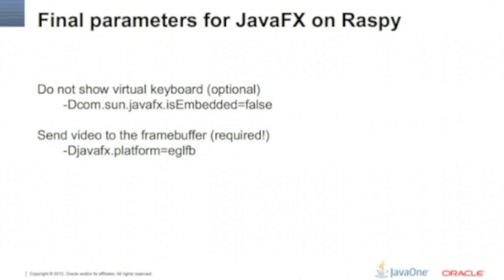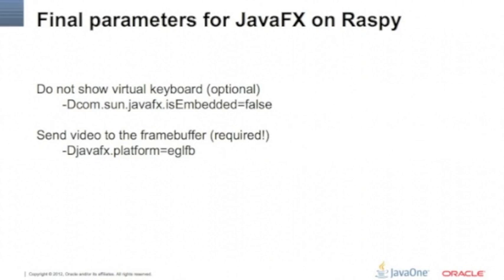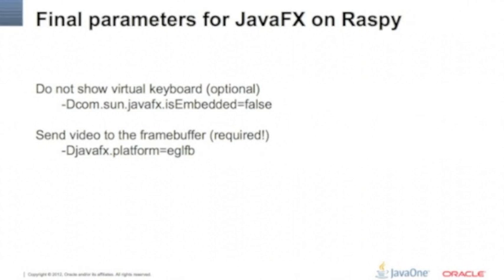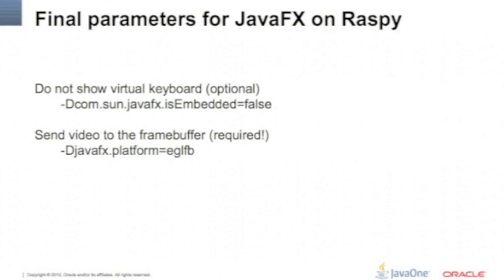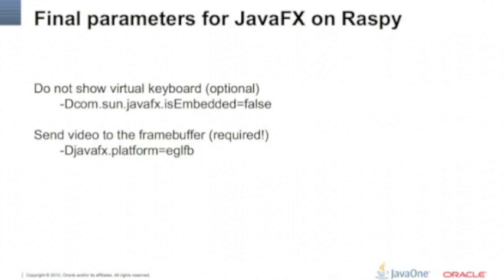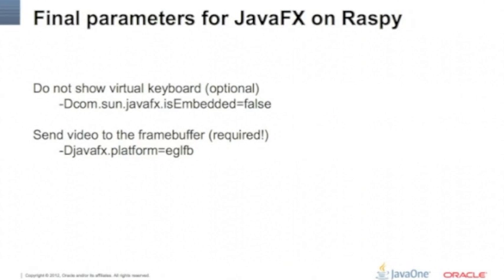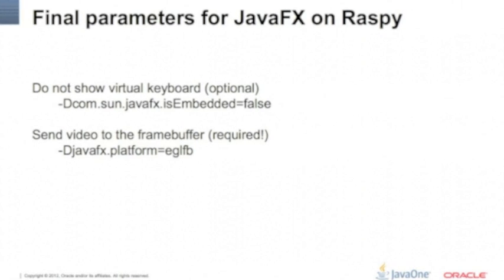It's -Dcom.sun.javafx.isEmbedded. It's like a trick - we're going to tell Raspberry Pi that it is not on an embedded device, so it won't come up ever with the virtual keyboard.